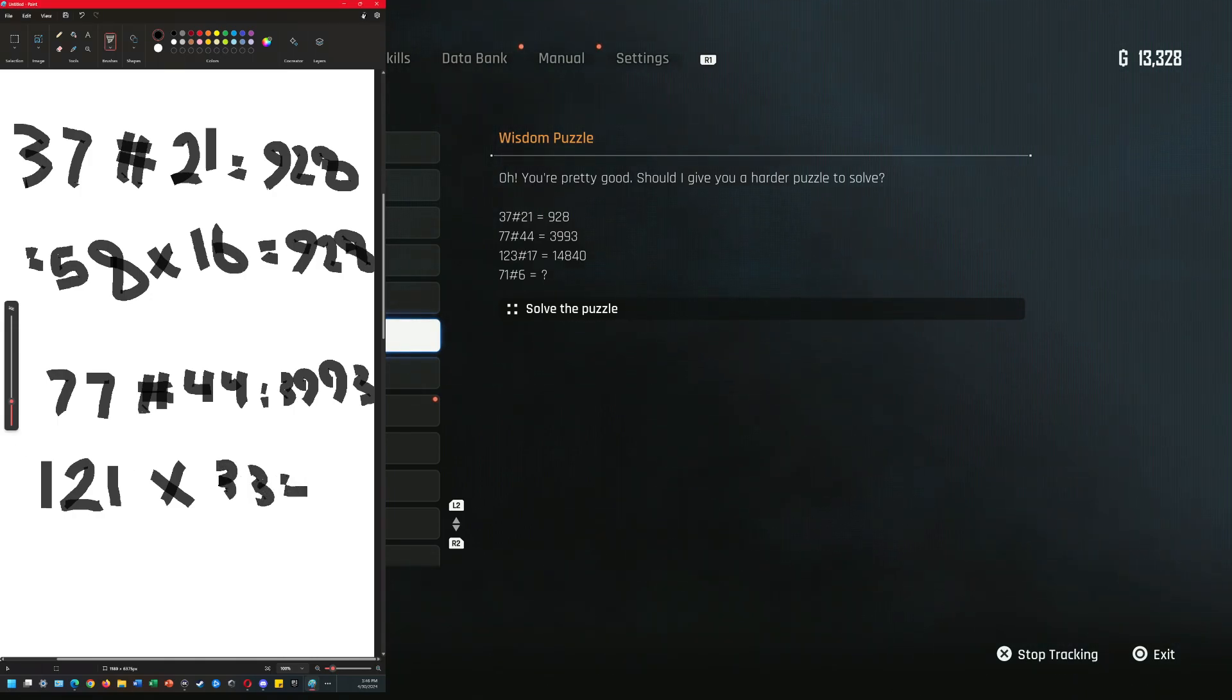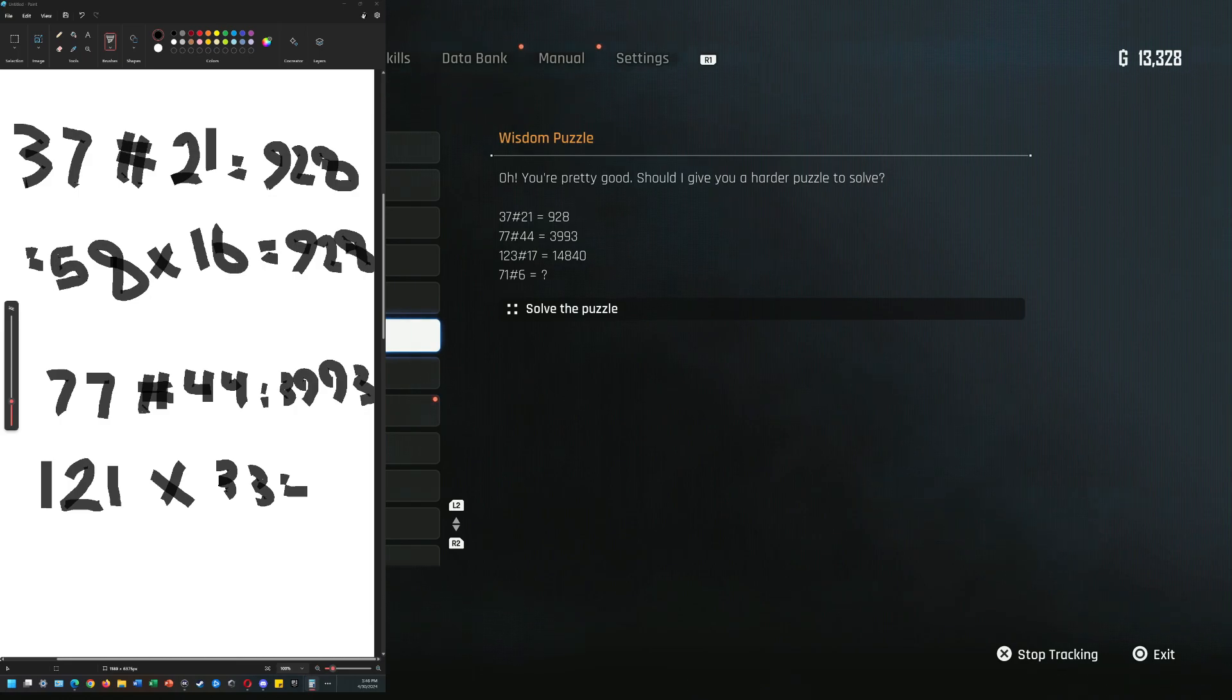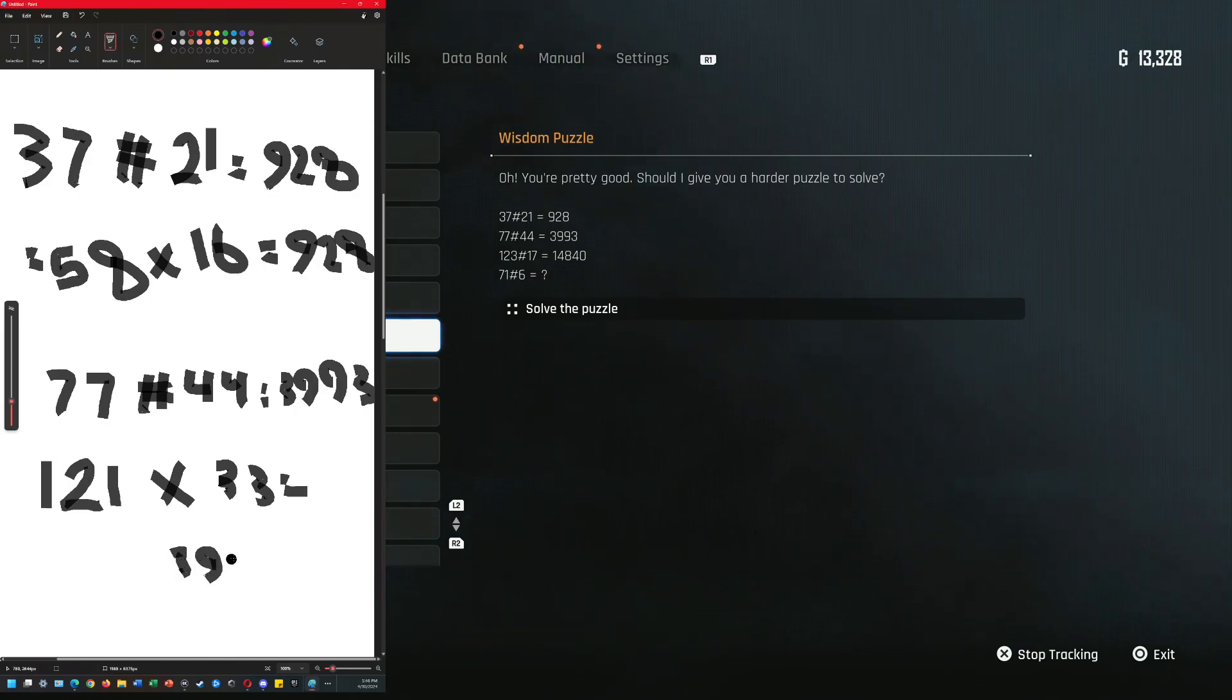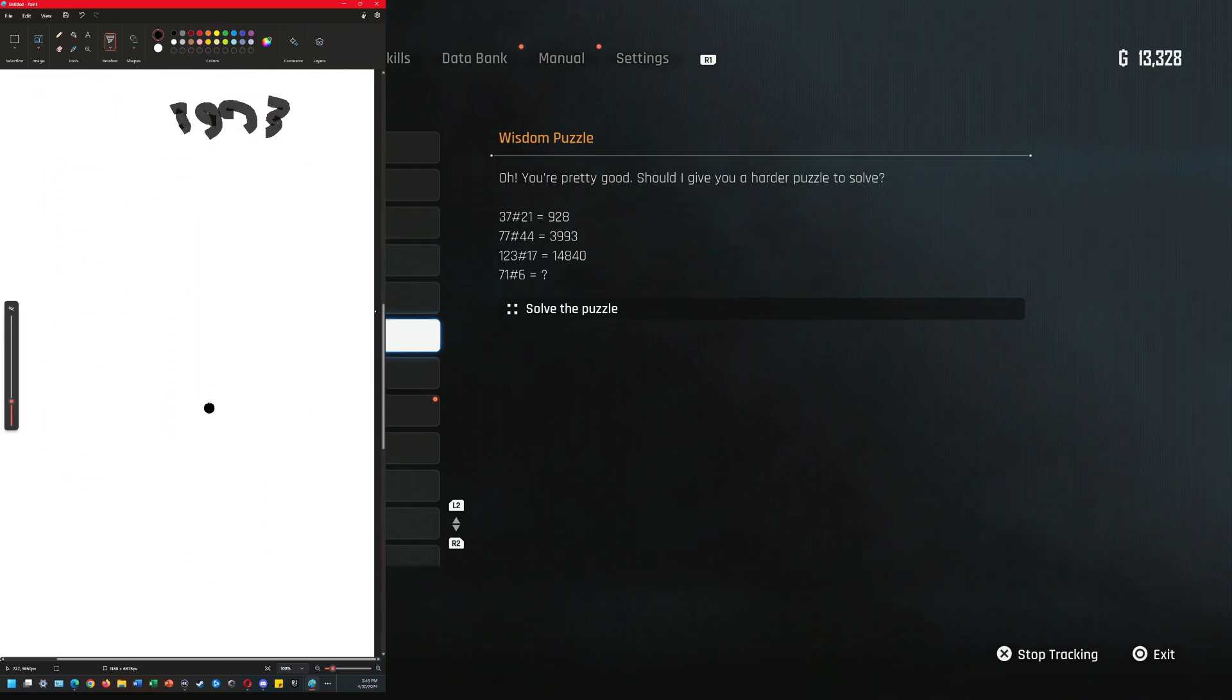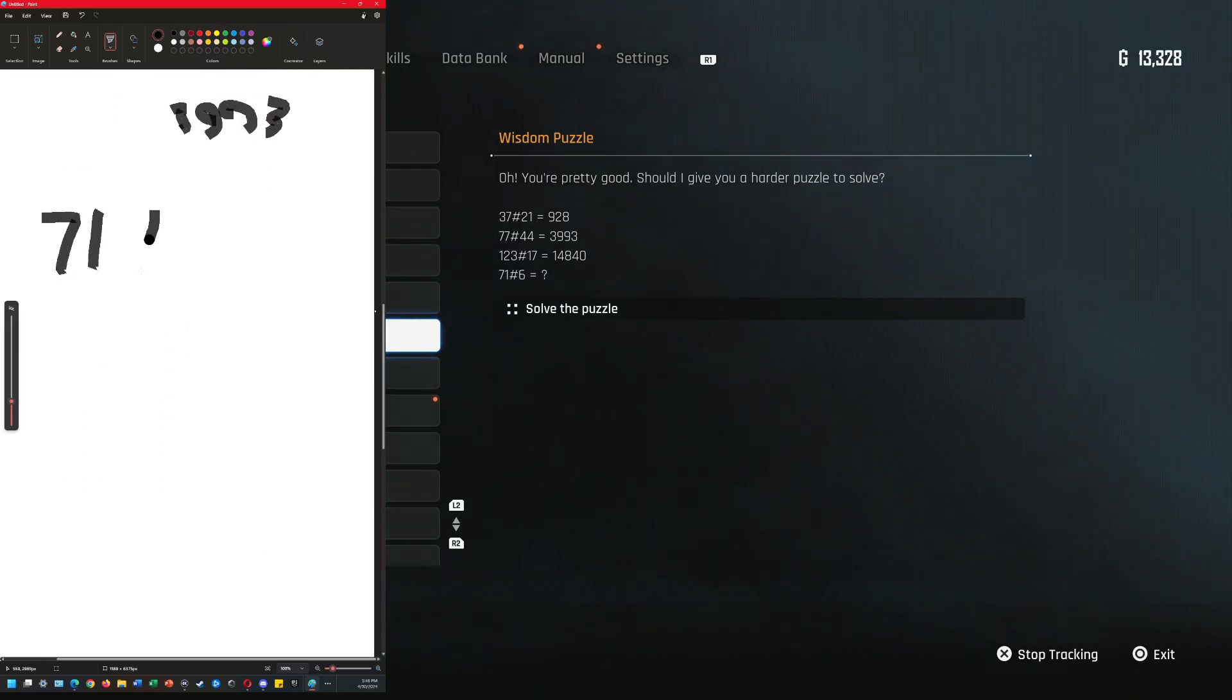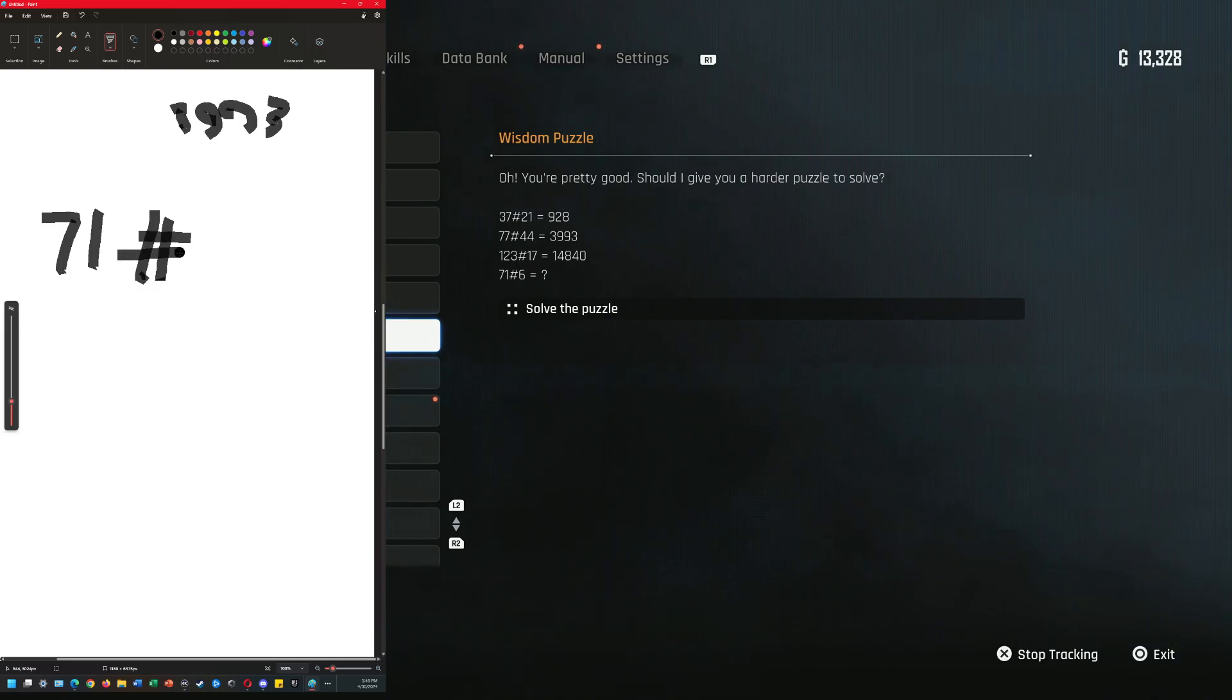Equals 3993. So if you scroll down here, let's type the new one now: 71 hashtag 6.